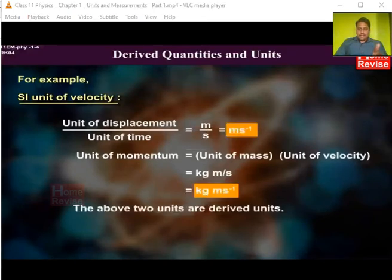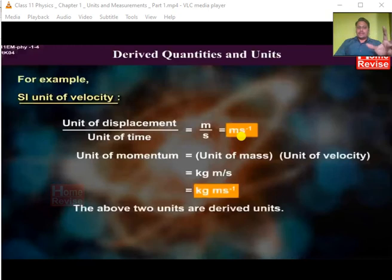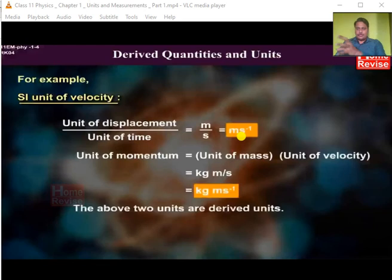These units — meter per second for velocity and kilogram meter per second for momentum — are called derived units, because we consider the units of the fundamental quantities, use the formula of that physical quantity, and solve it to get the proper unit.